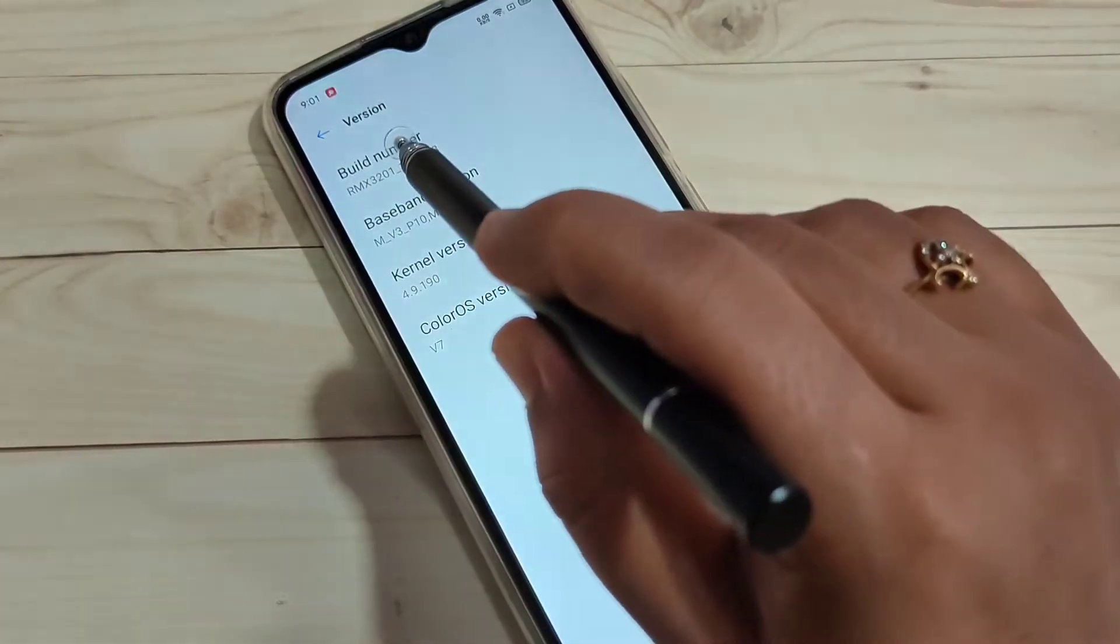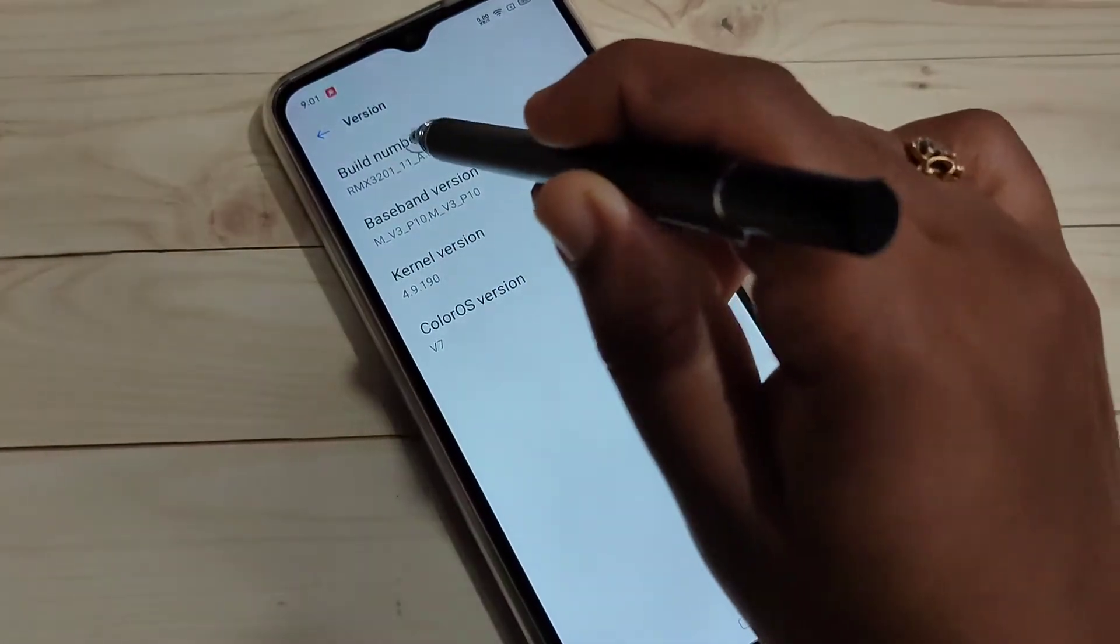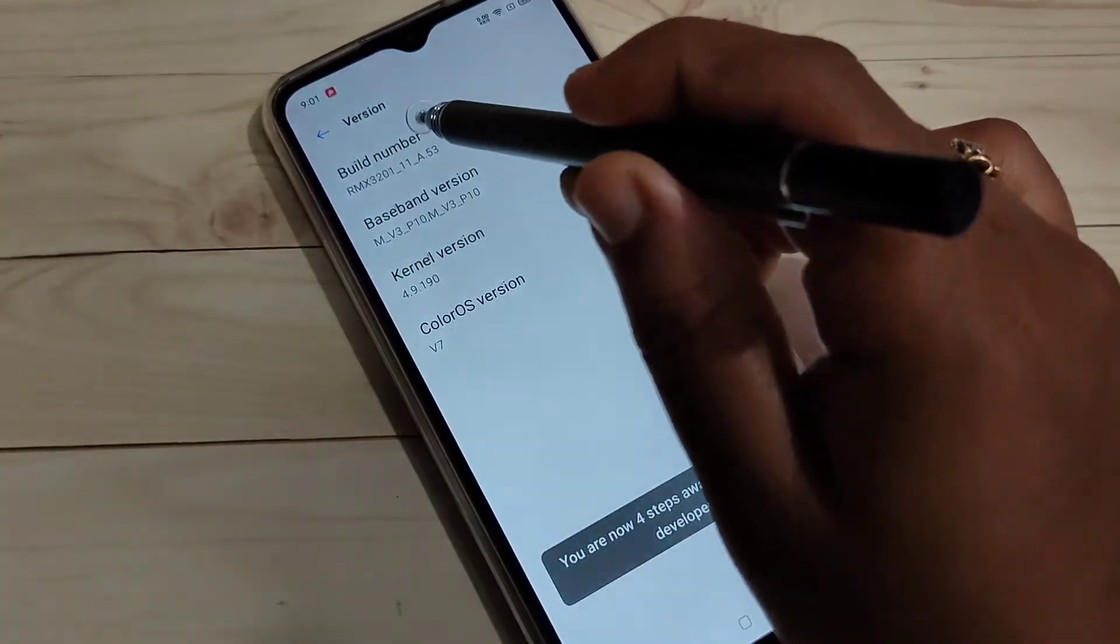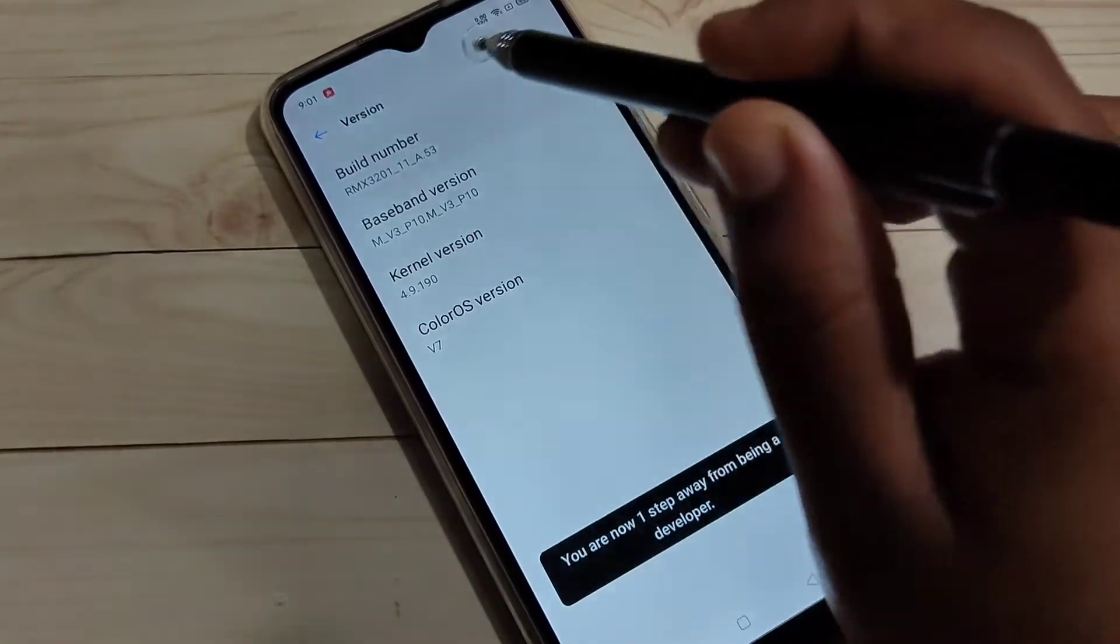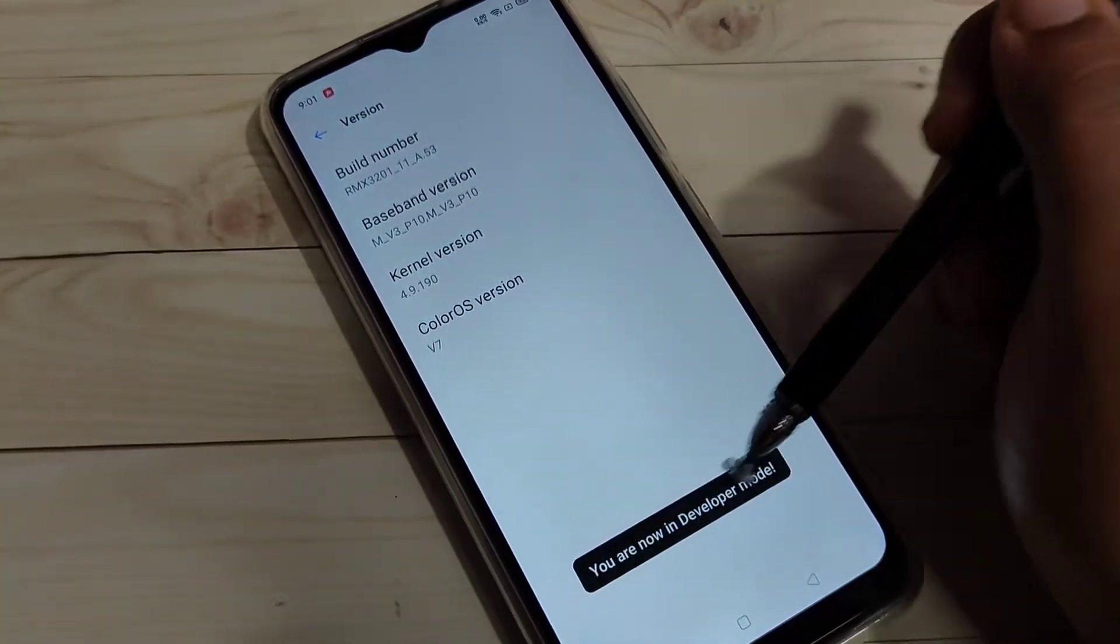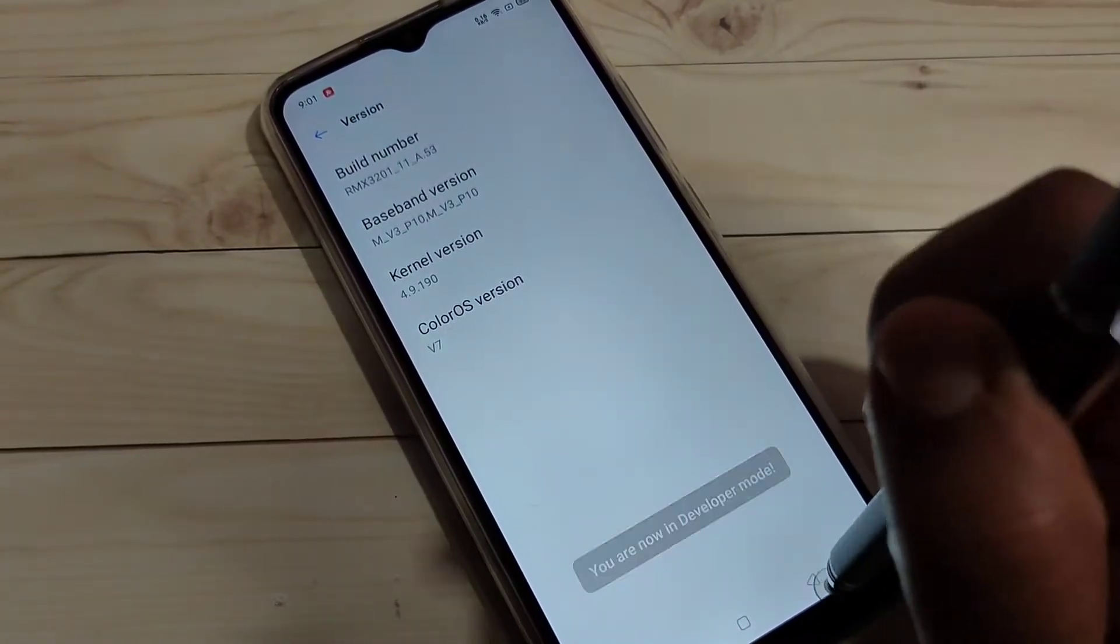Then tap 7 times on the build number: 1, 2, 3, 4, 5, 6, 7. Now at the bottom, you can see you are now in developer mode.